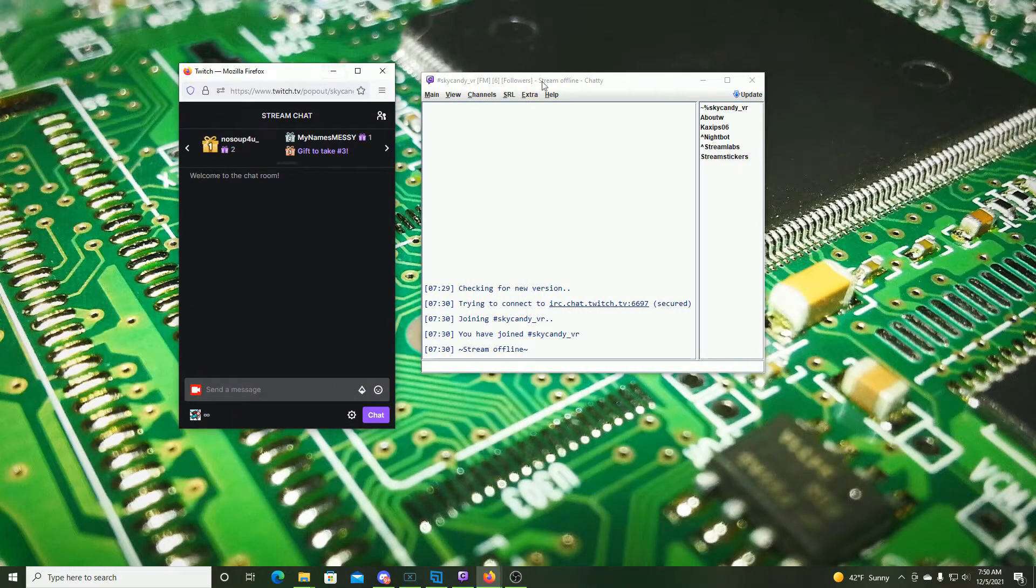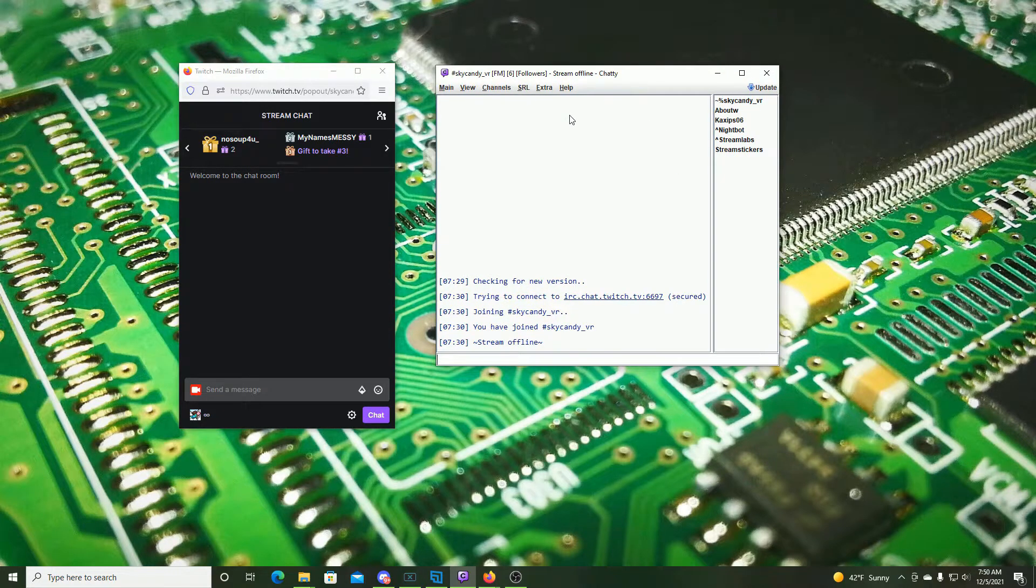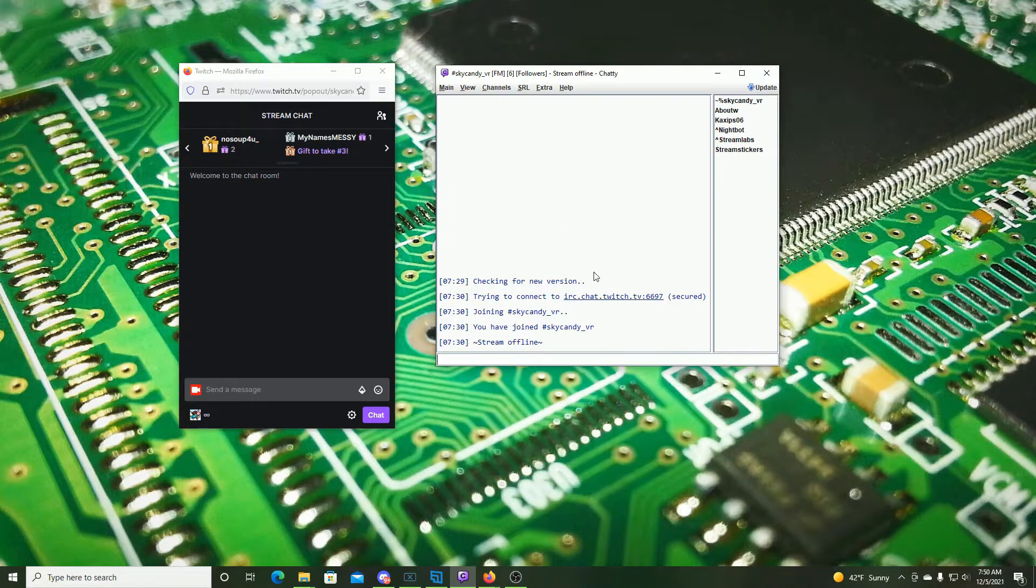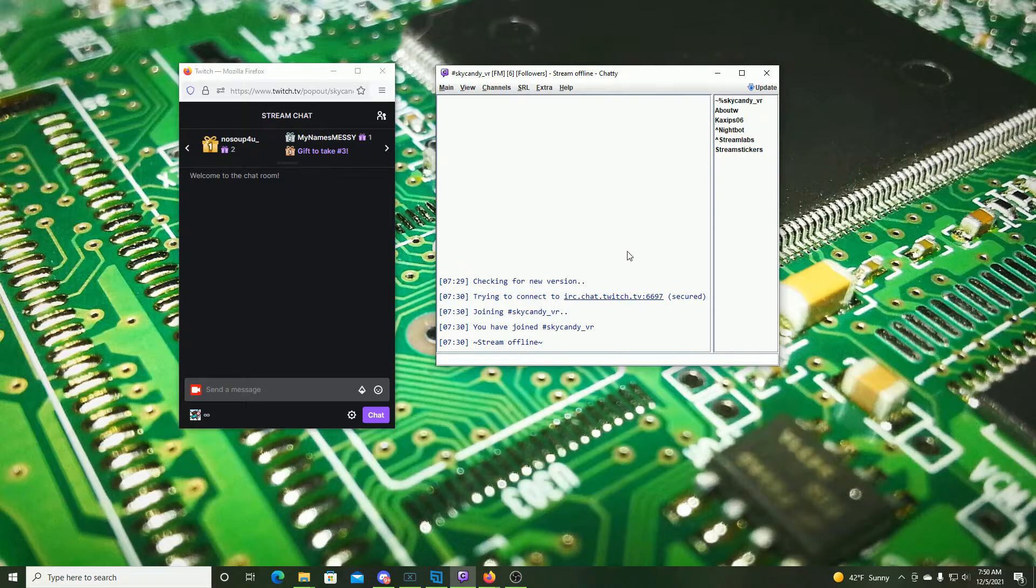The next application I wanted to talk about as an option is a program that I like to use called Chatty. Now the reason I like this is not only do you get all of your Twitch chat and alerts but it also logs everything out to a text file. I've found that this has been really handy to go back and look at after stream.